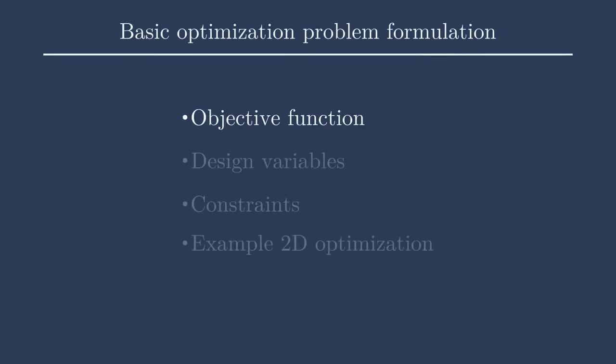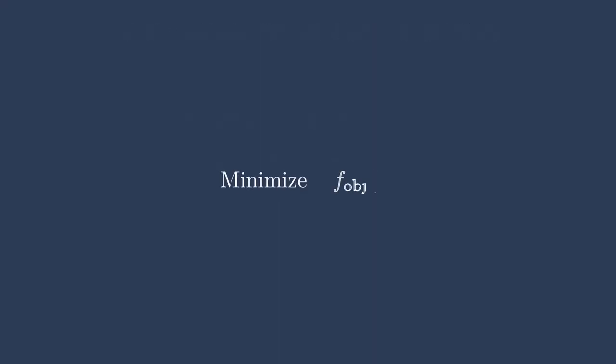First, I will discuss the objective function. The objective function is what we're trying to optimize. Generally, we formulate objective functions as something we're trying to minimize. So here we see that we are trying to minimize some function of x, in this case, f objective of x.